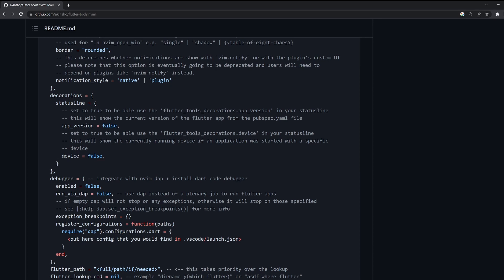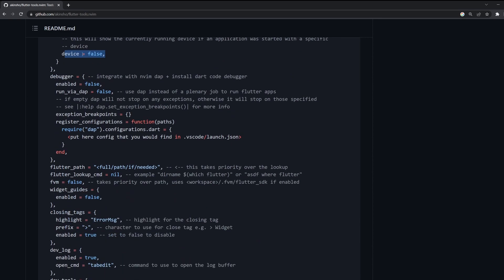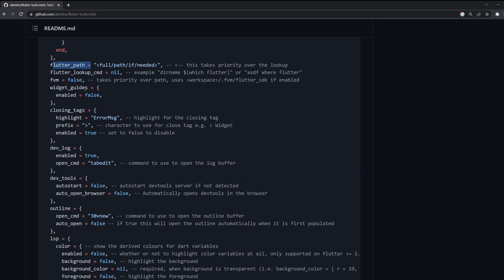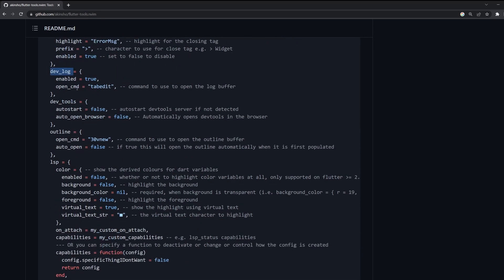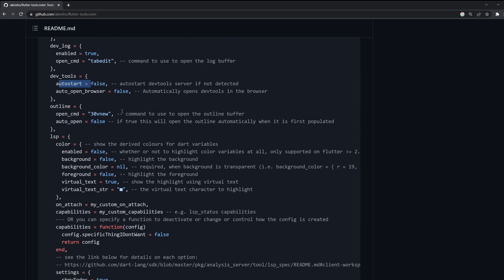and also information about the device that we have connected. Then we have also the debugger integration. So this is something I didn't try yet and I will not include it in this video because if I will finally give it a try, then I would like to make a complete separate video about the DAP. You can set up the path to your Flutter installation. You can also select that you are using FVM if you are. You can turn on and off the widget guidelines. Here is some settings as well for the closing tags, for the devlog, wherever it should open, for example. Same for the dev tools. You can set to auto start it as well on the start of the application.